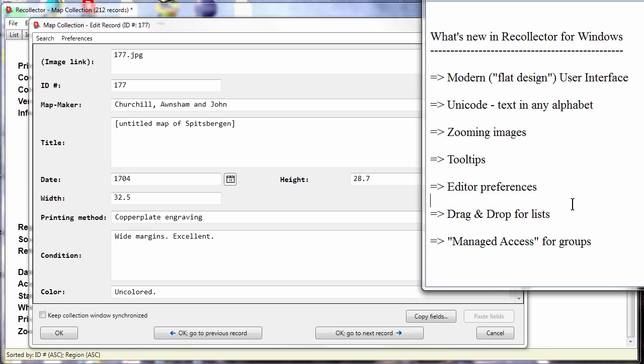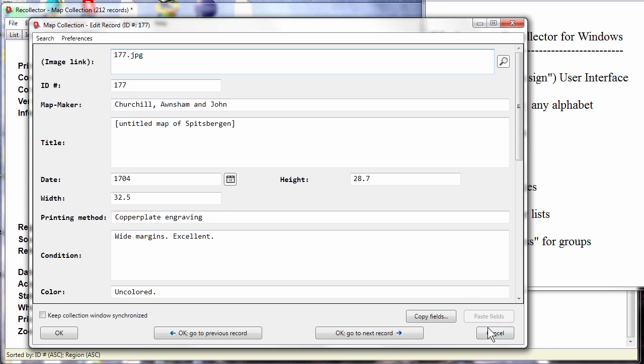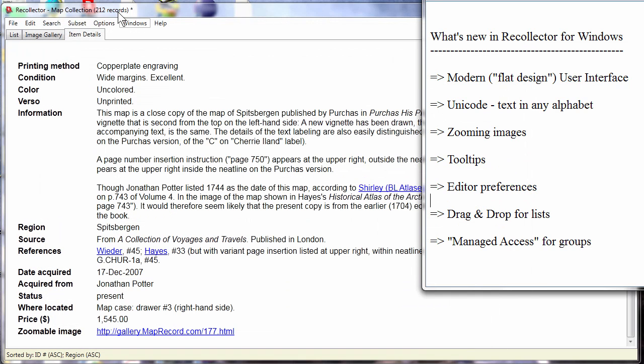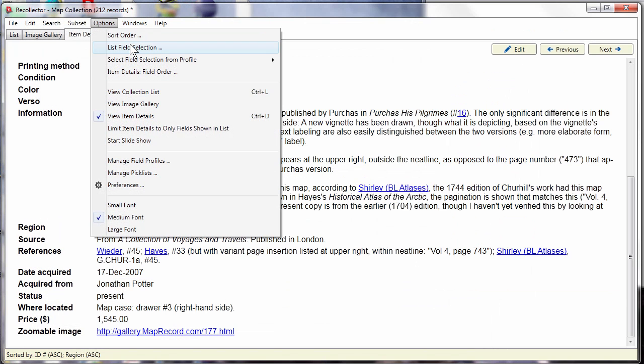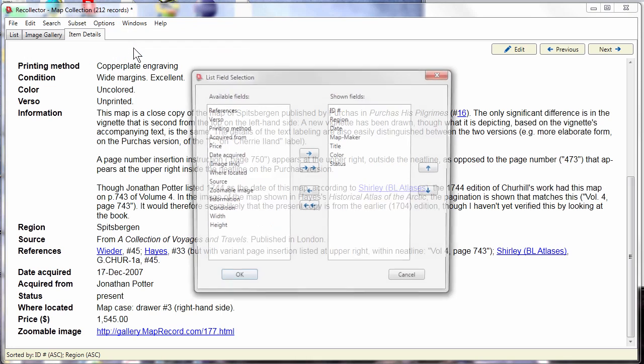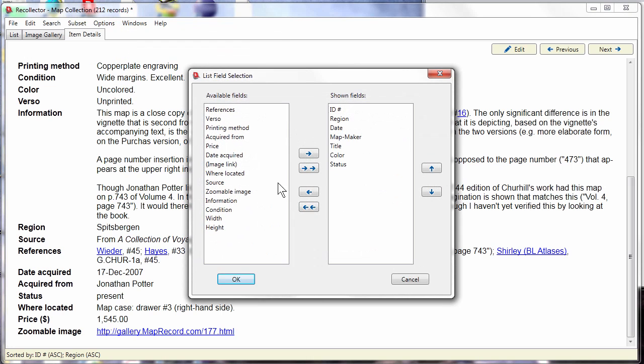Drag and drop for lists. There are a lot of places in the user interface that use lists. For example, if you want to specify what fields to show in the list view, you get a dialog that has a couple of lists.